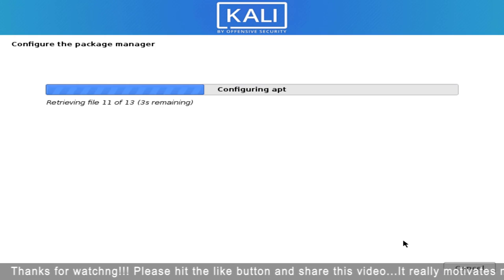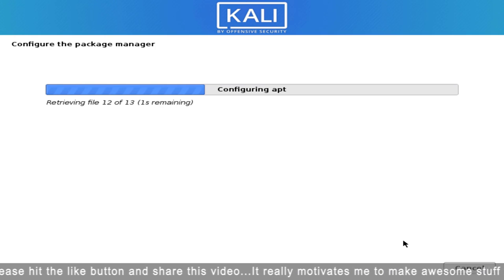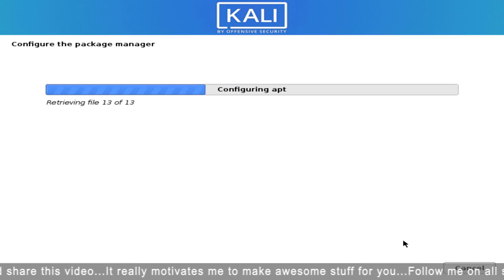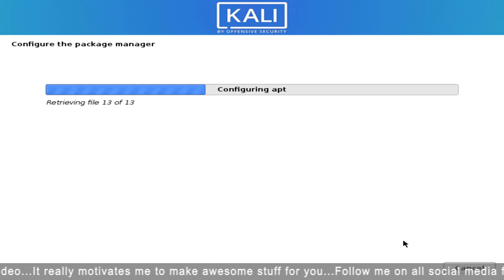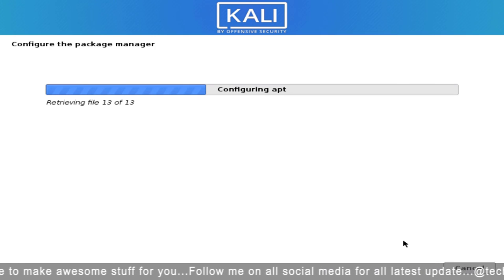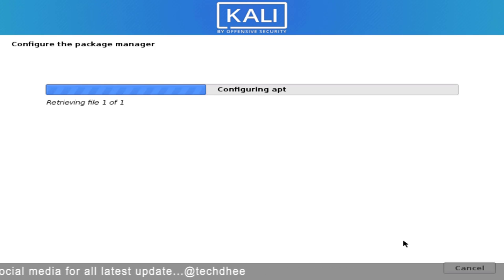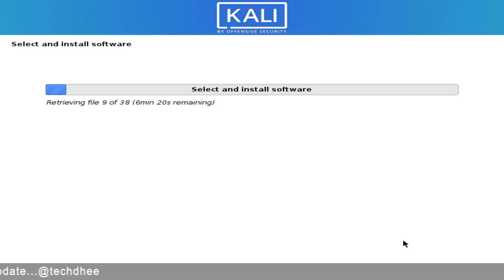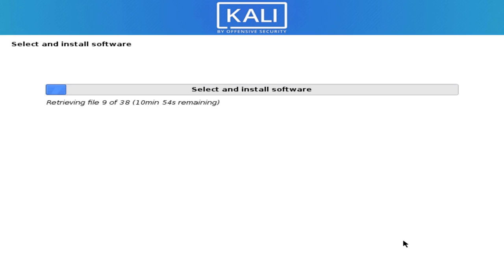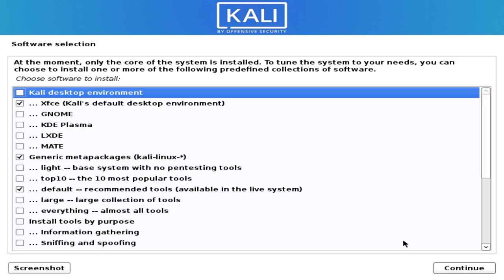Now it has started installing Kali Linux 2020.1, which is the latest version. It is configuring the package manager. Now it will move on to selecting and installing software. This is the new Kali Linux installer where you can get all-in-one different types of Kali Linux environments.